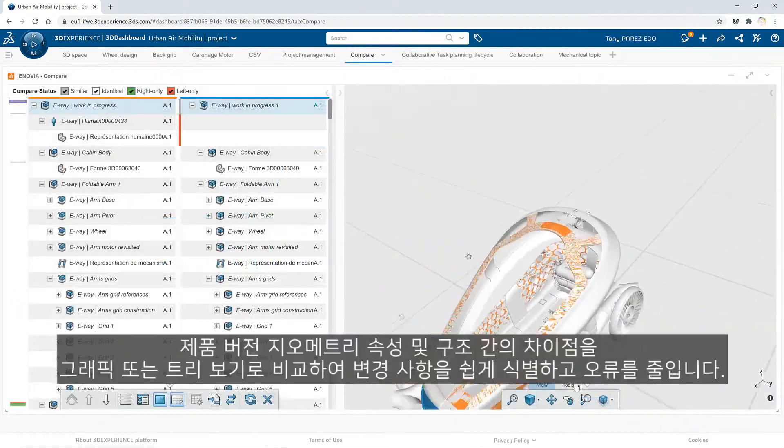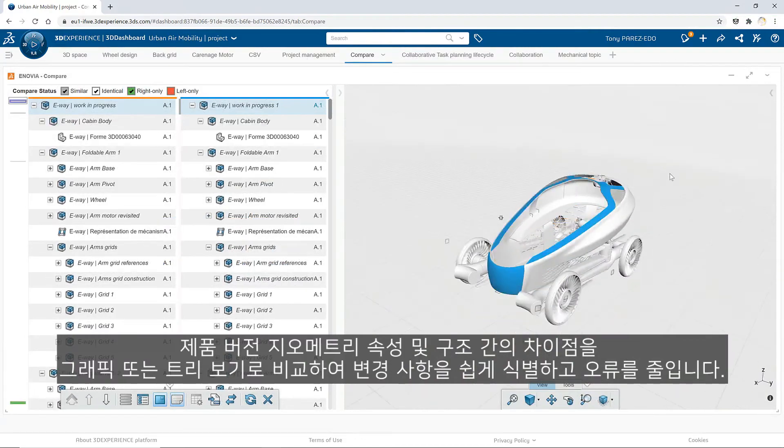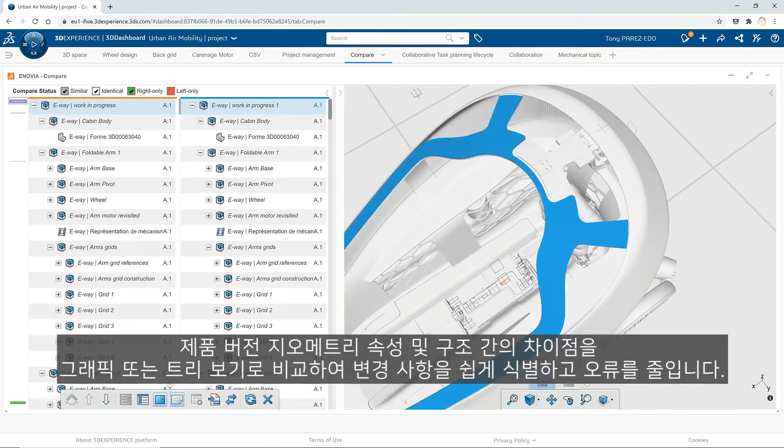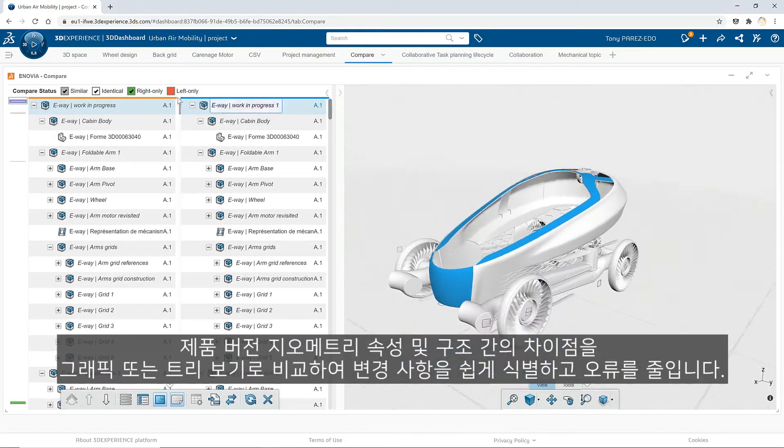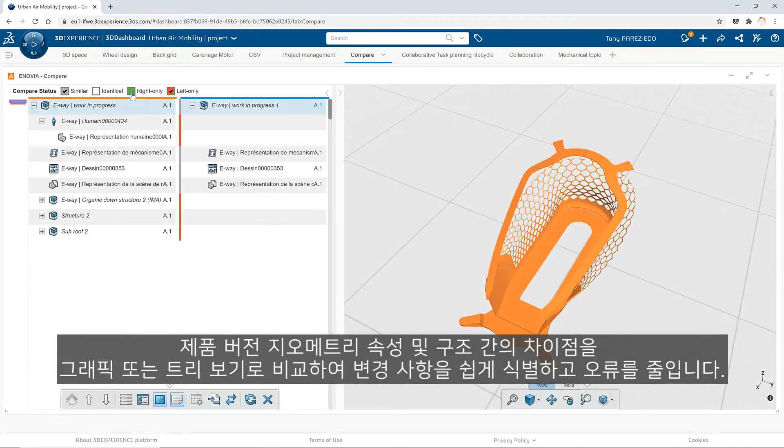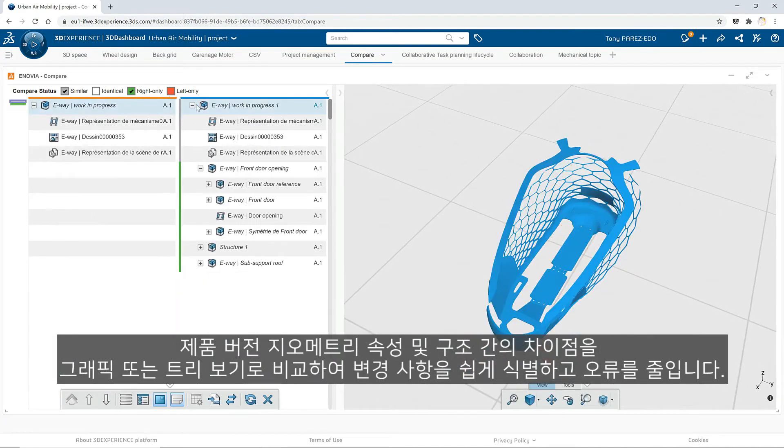Compare differences between product versions, geometry, attributes and structures graphically or in a tree view to readily identify changes and reduce errors.